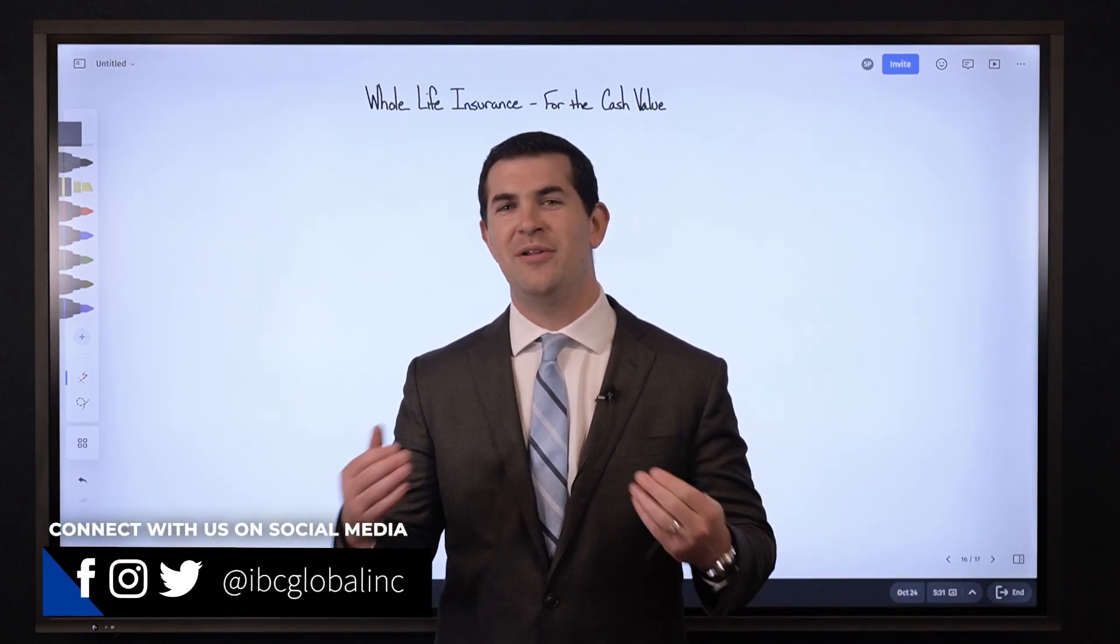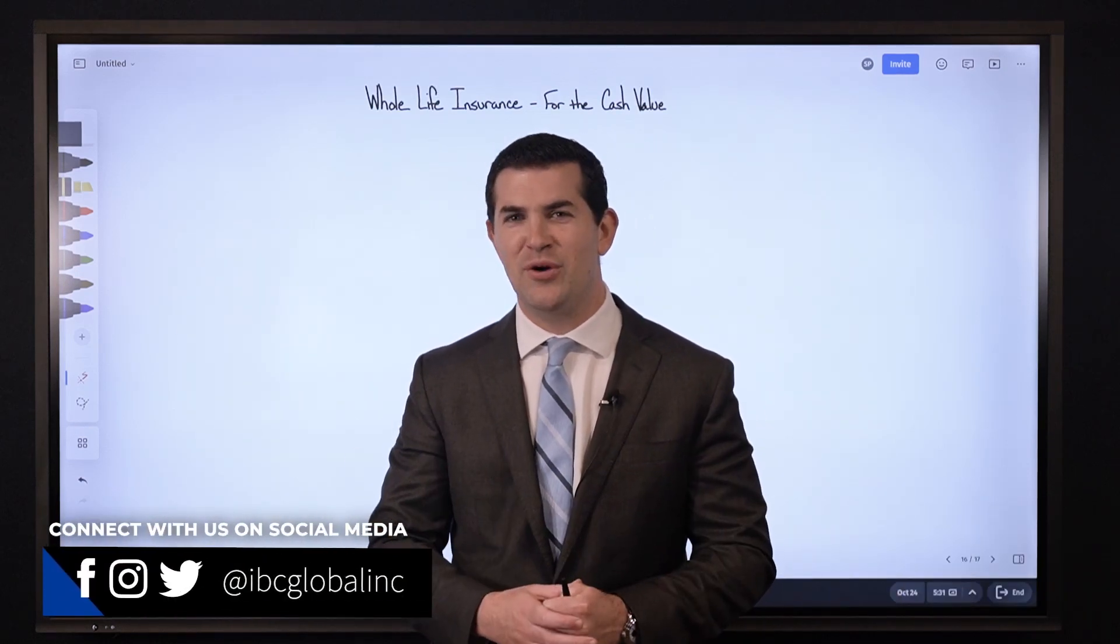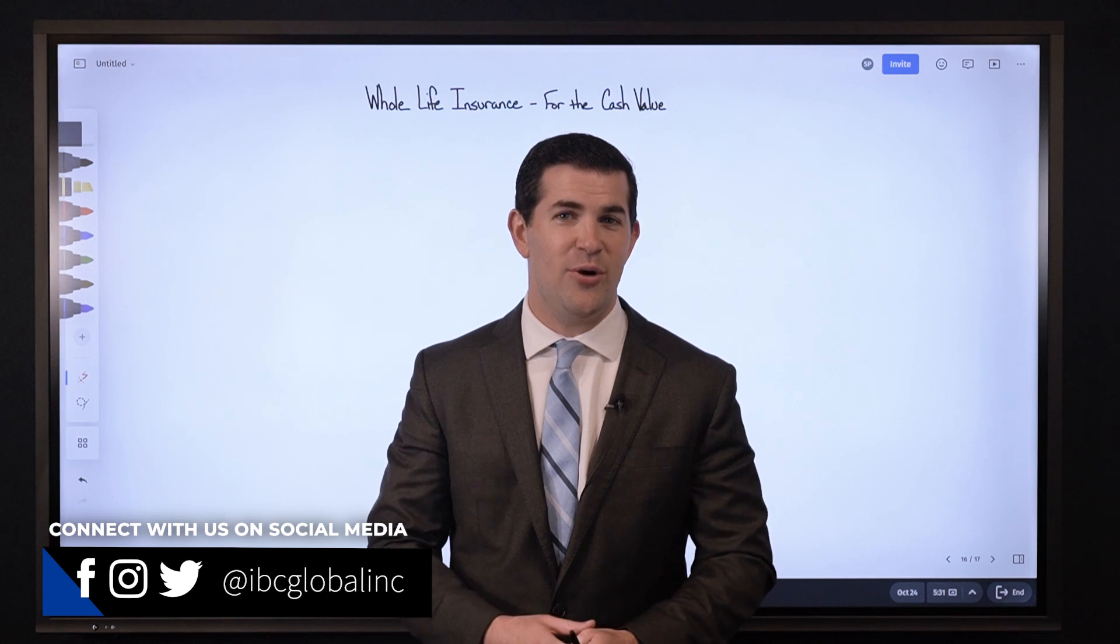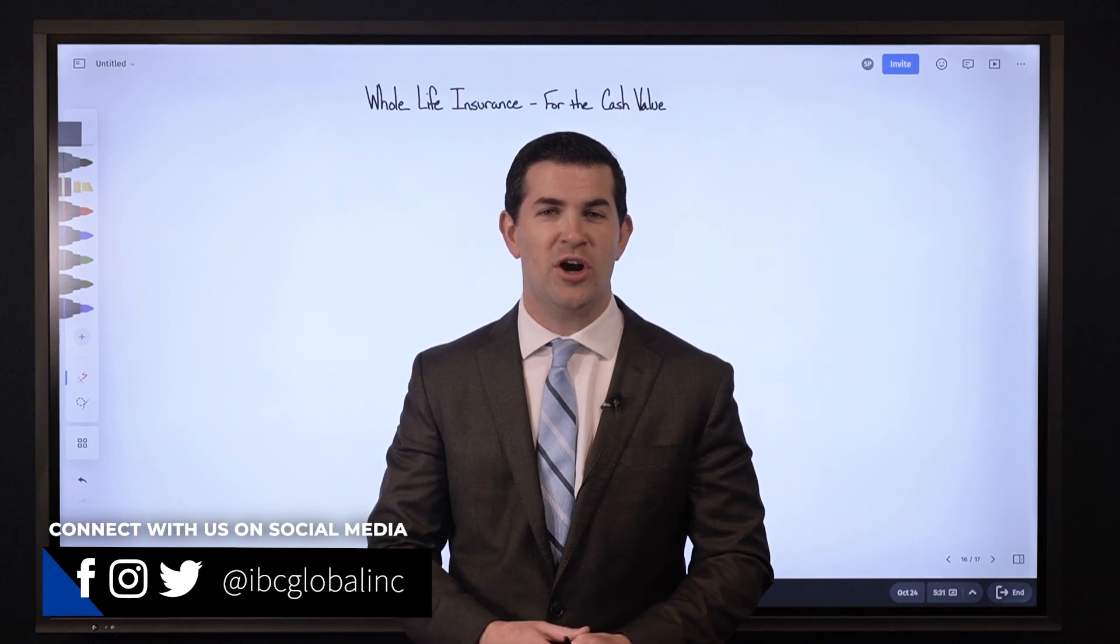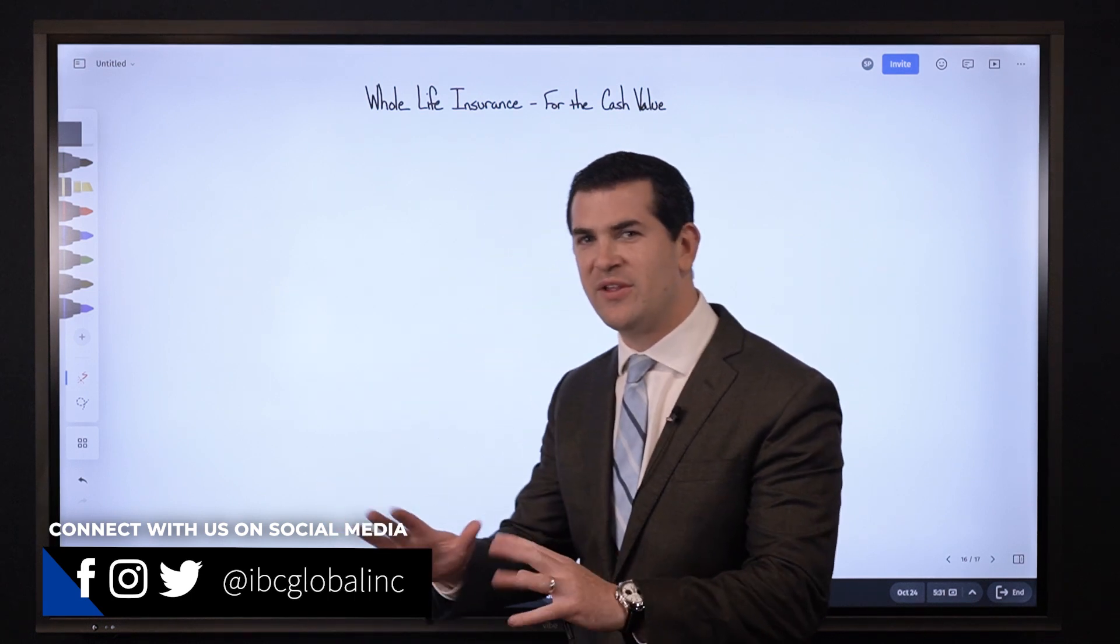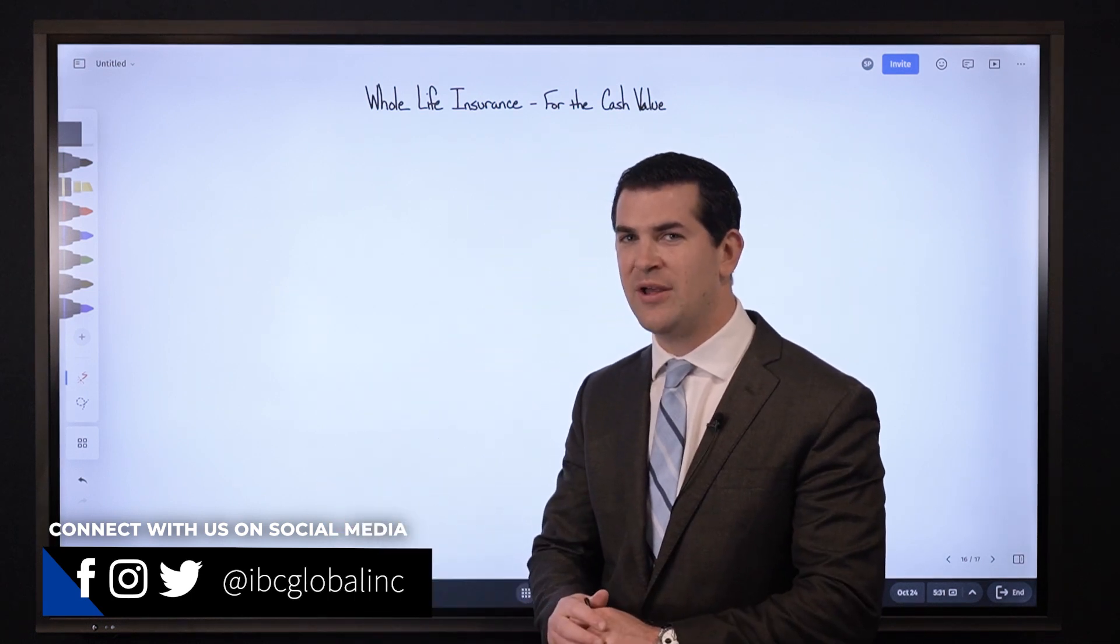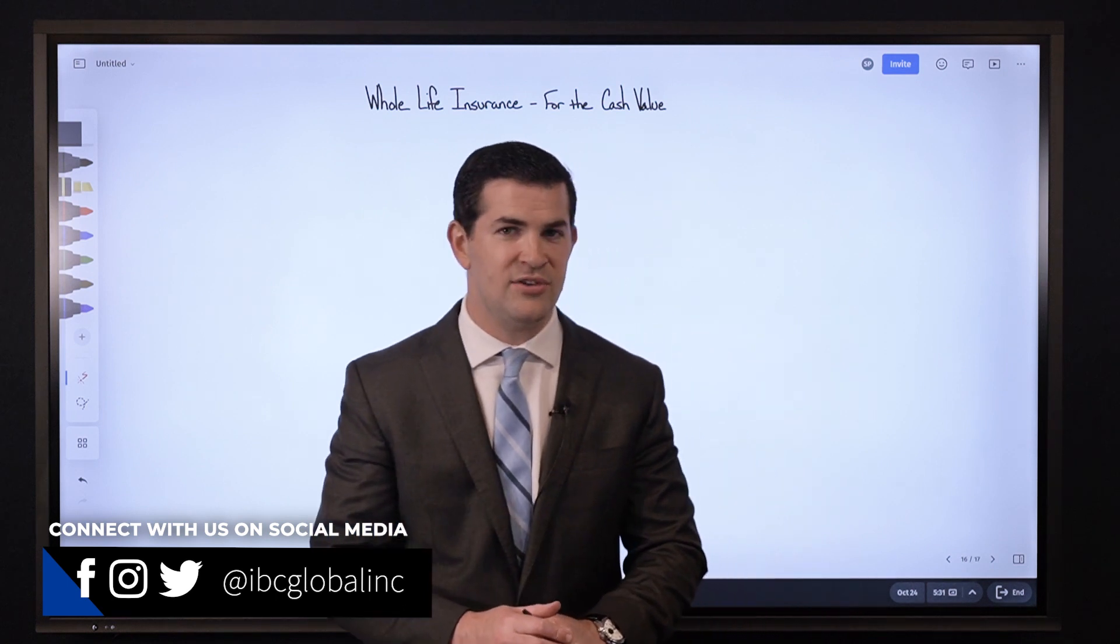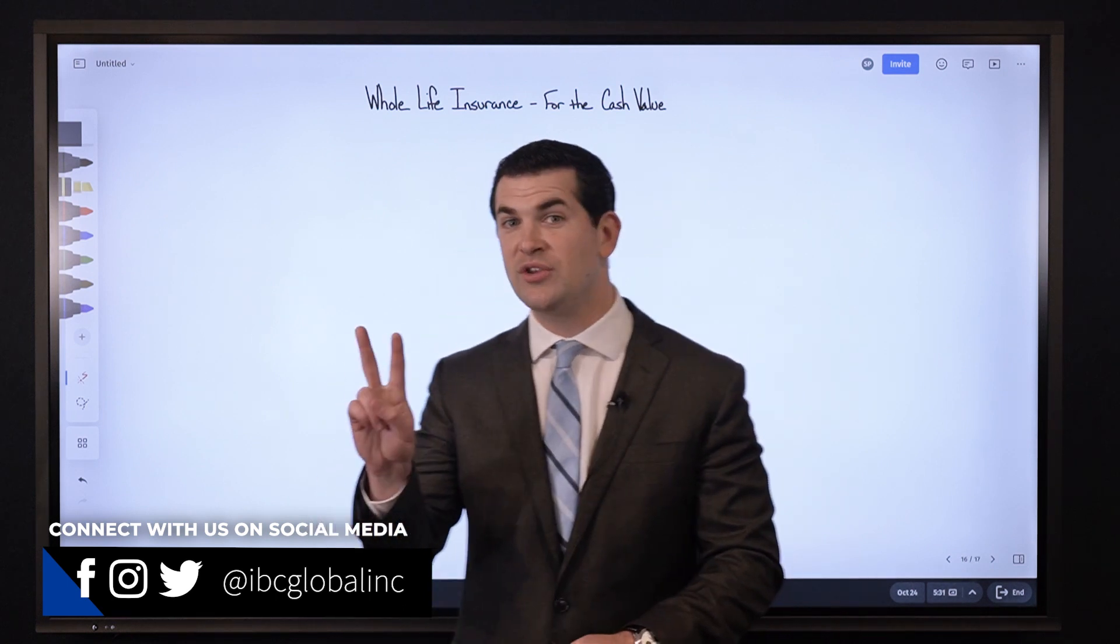Steve here with IBC Global, I hope your day is off to a great start. In today's video we're going to talk about whole life insurance, specifically for the cash value benefit, and we're going to discuss the two sides.